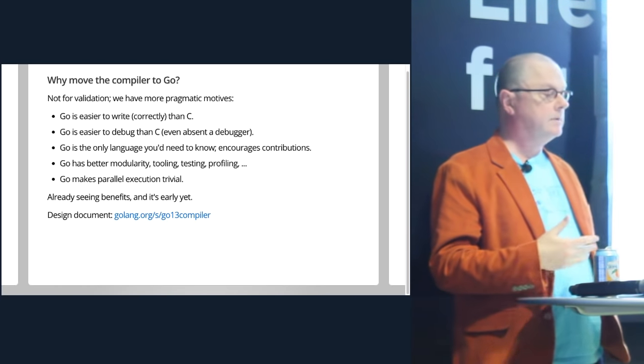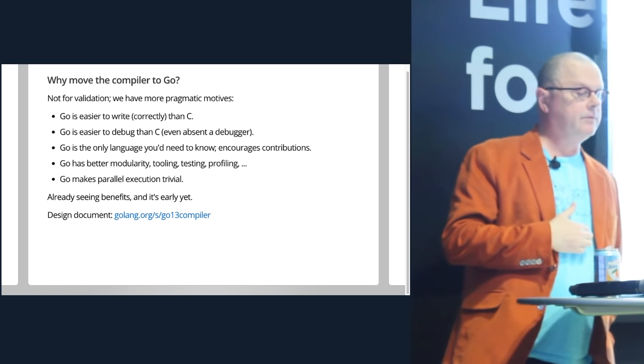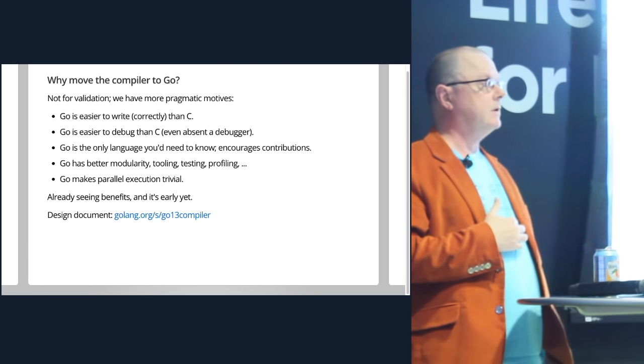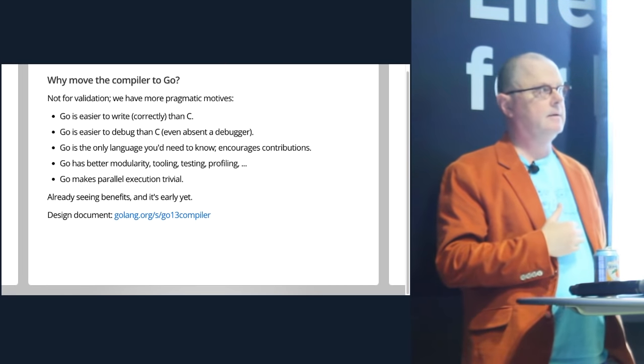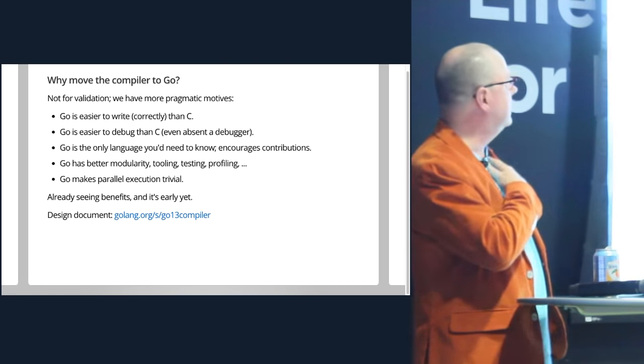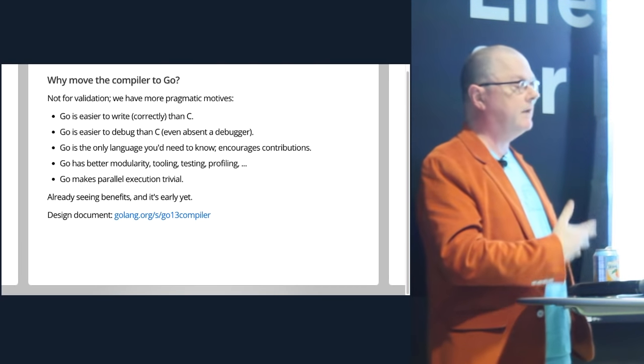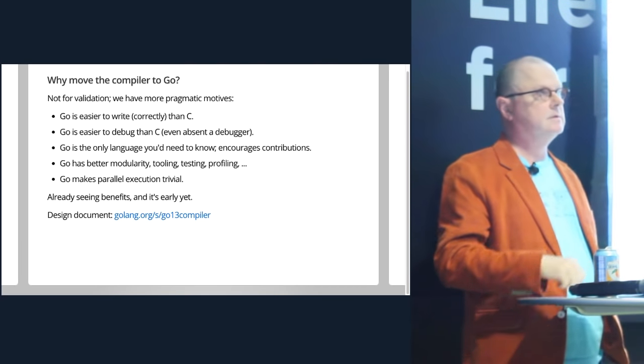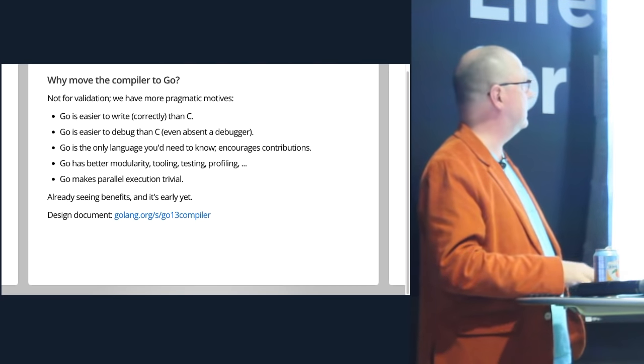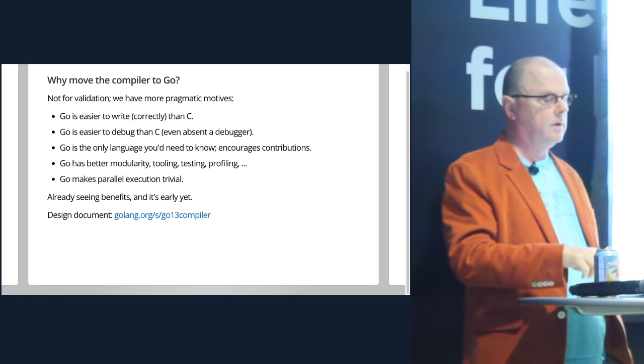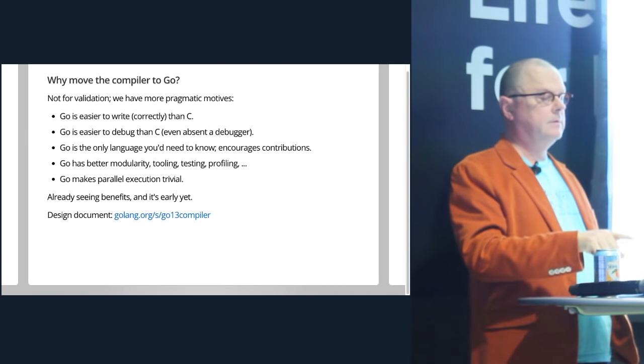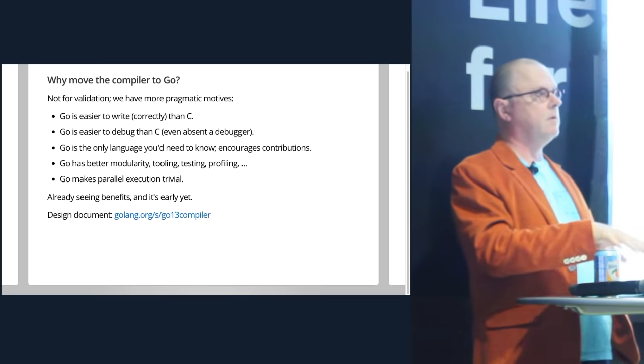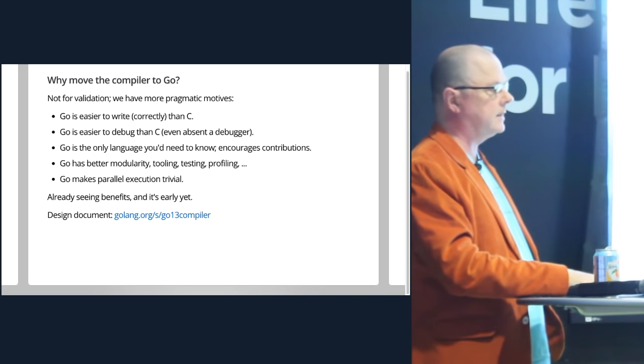And of course, we've got the awesome tooling that comes with Go which we can use to improve the compiler and work on it. There's actually unit tests for the compiler now. Imagine that. Go makes parallel execution trivial, so you can imagine running the compiler in parallel. We're already seeing these benefits even though it's only really been working for a couple of months now.